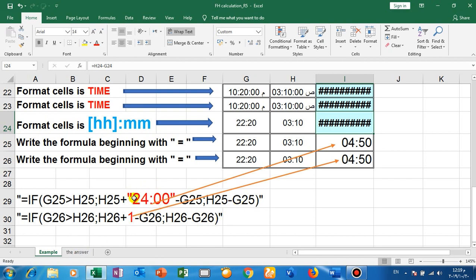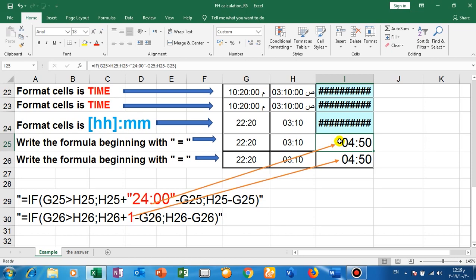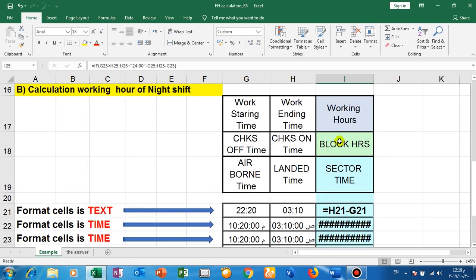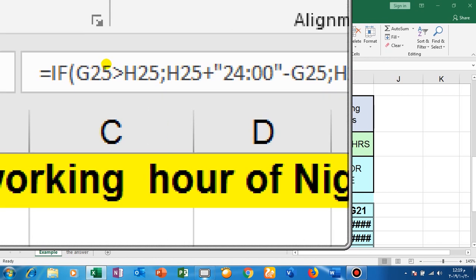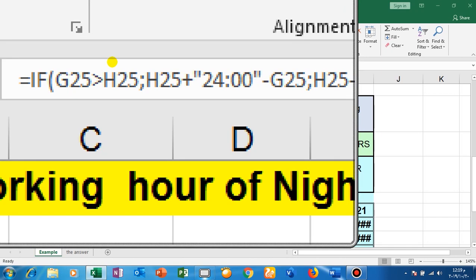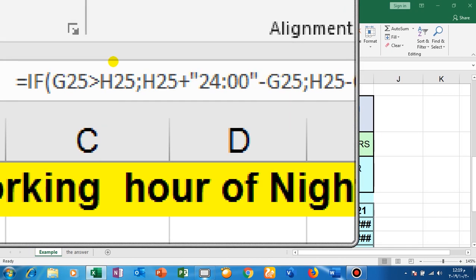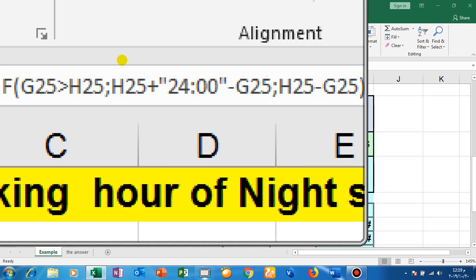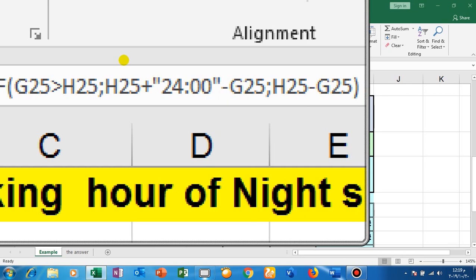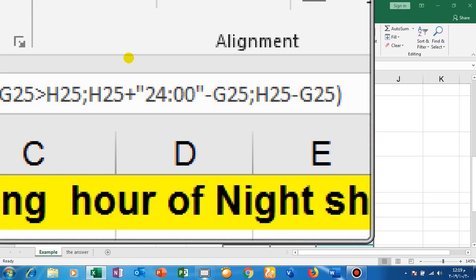Another solution: instead of to add 24 hours, you just add one like here. Look here in this cell, and I will magnify. Open bracket, write the first case: G25 bigger than H25, so make this statement also okay.